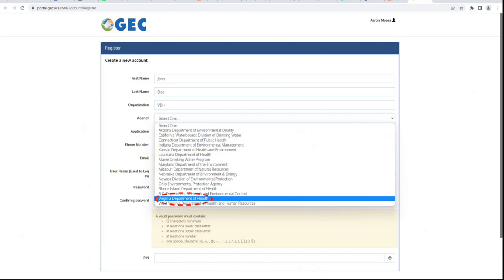You'll need to complete this form with your required information, making sure to remember the password that you create. For the Agency drop-down, please select Virginia Department of Health.